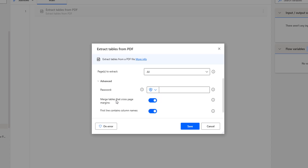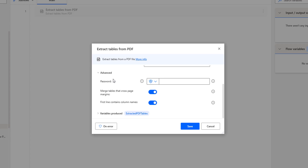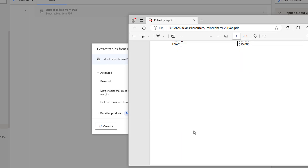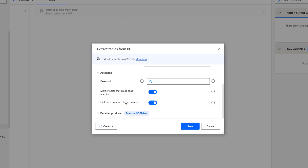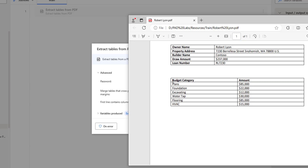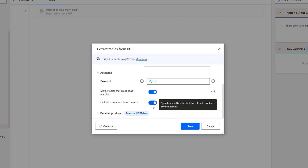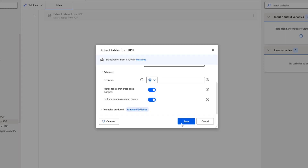Looking at the advanced parameters: if the PDF is password protected, I am going to use the password field here. Another parameter is Merge Tables that Cross Page Margins. If I am having a table that spans more than one page, such as a budget category crossing page one and page two, in that case I am going to enable this option. Now, if you see in my PDF, the first row of the table will come as the column names. Since the first row has budget category and amount as headers, I am going to enable the toggle to use the first line as column names. Once the data has been retrieved, I will store the output in the variable named Extracted PDF Tables. Let me click on Save.